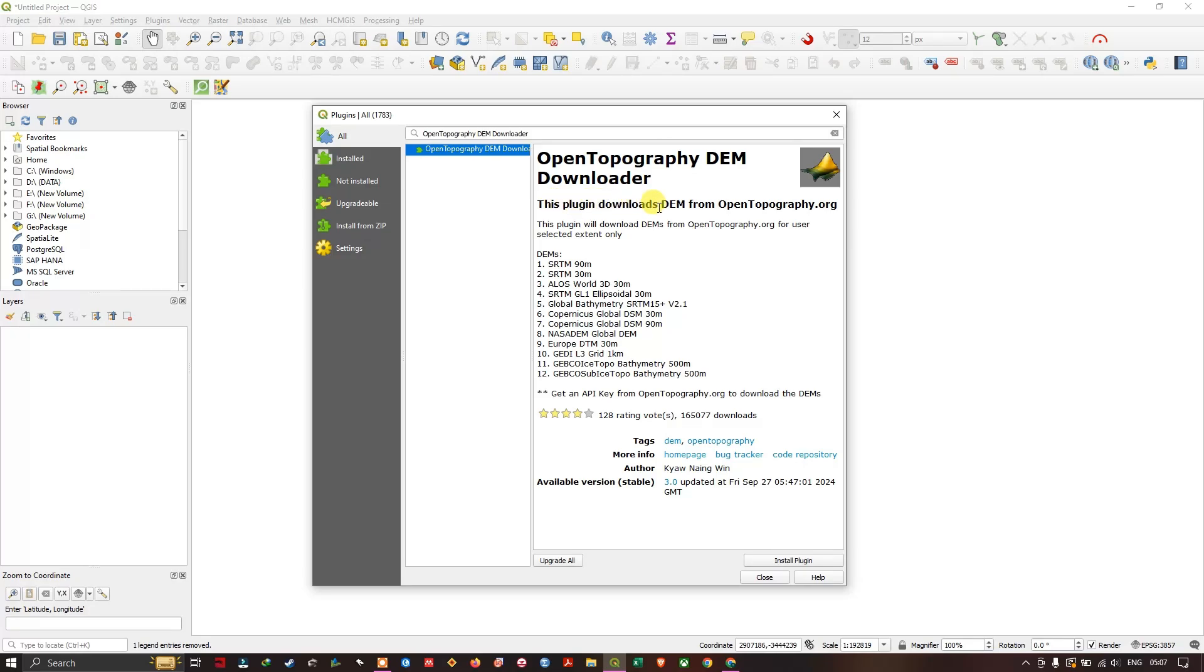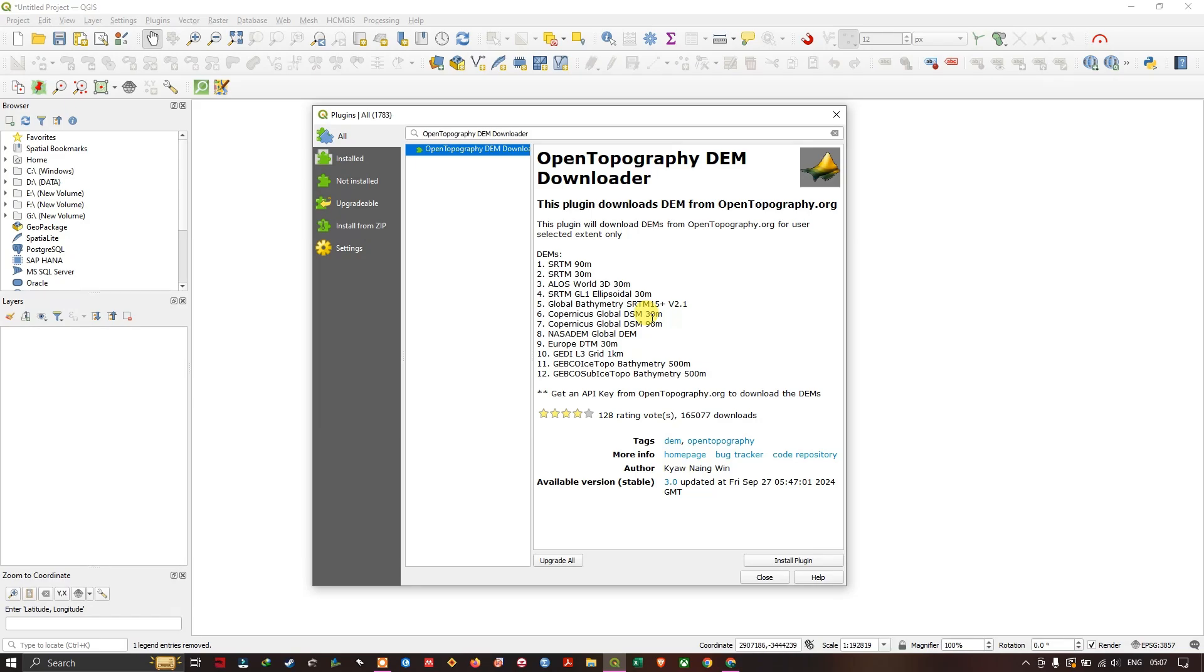The following datasets can be downloaded, DEMs for example SRTM 30 meters, 90 meters, ALOS, then Global Bathymetric, Copernicus Global DSM 30 meter and 90 meter, NASA DEM, Europe DTM 30 meters.